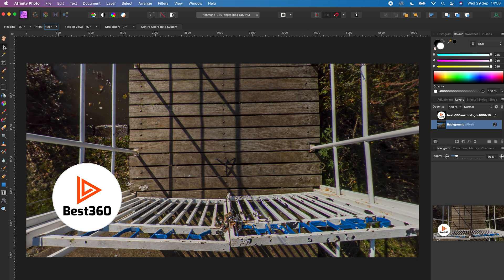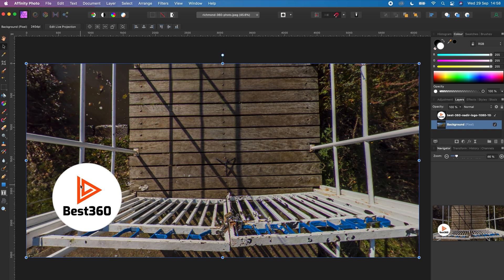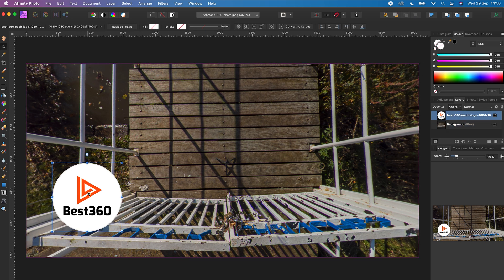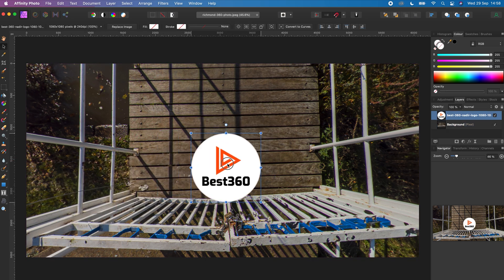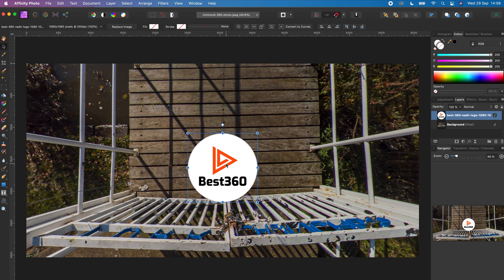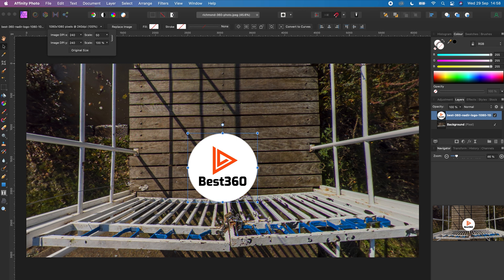Use the mouse tool to drag the nadir logo over the tripod legs. To change the size of the nadir logo, click the drop down arrow and here you can adjust the scale. I will change the scale to 50%.